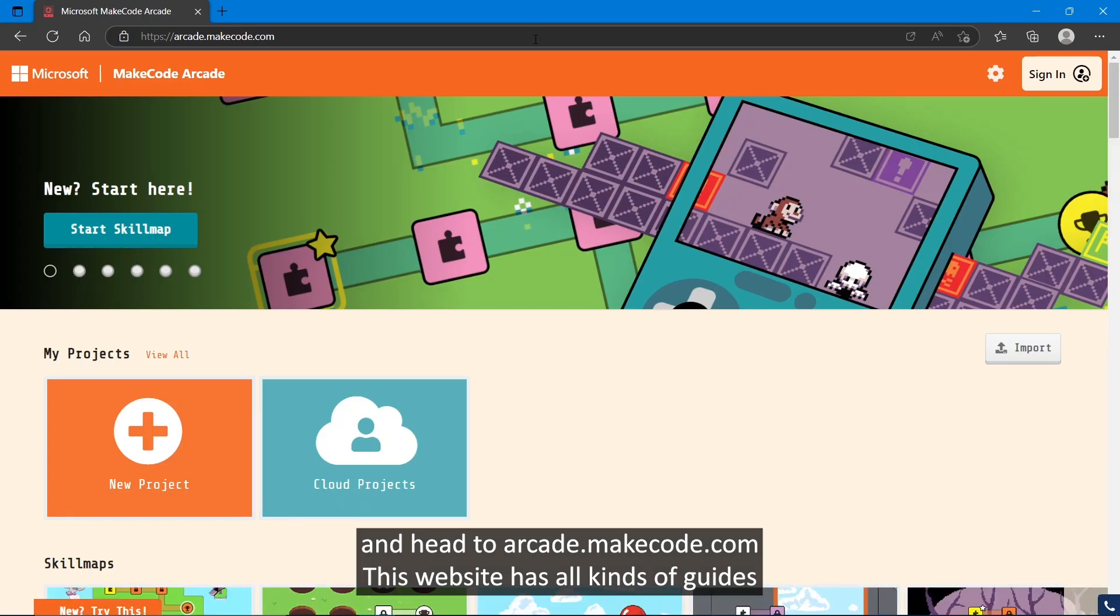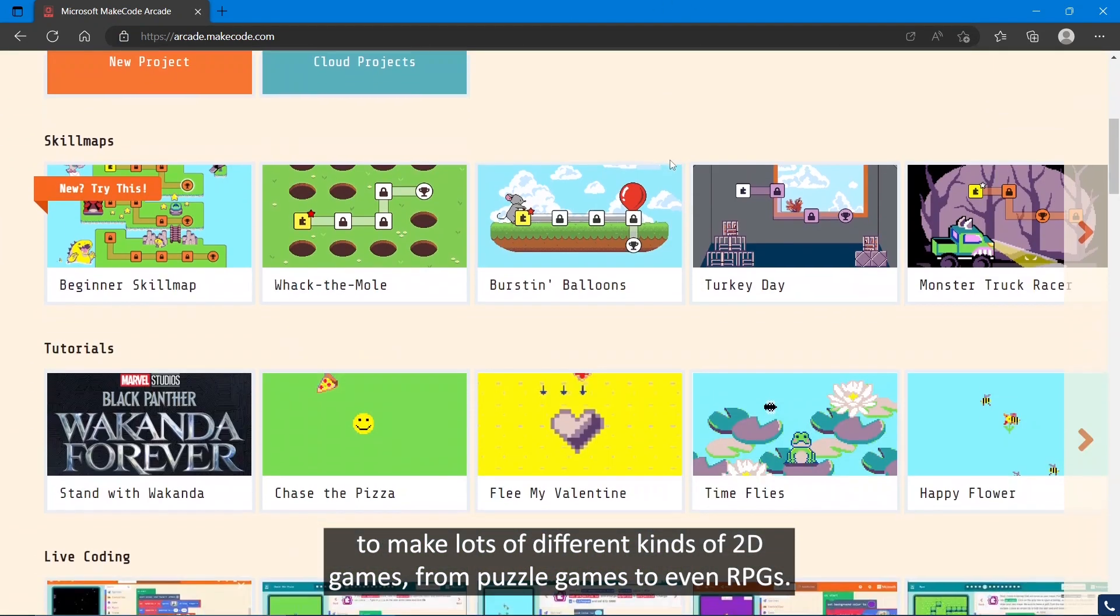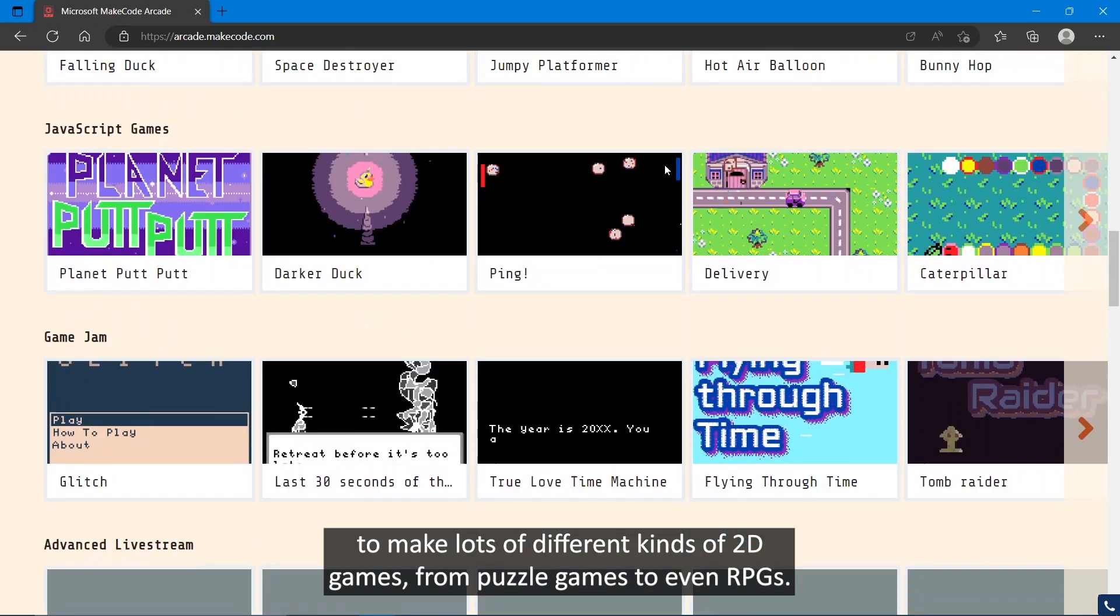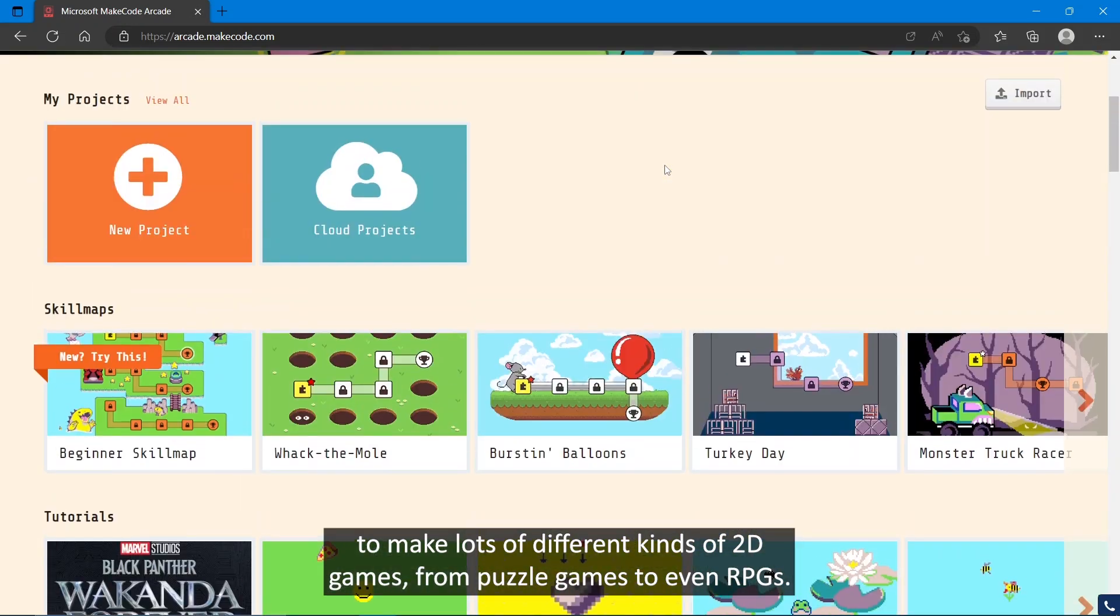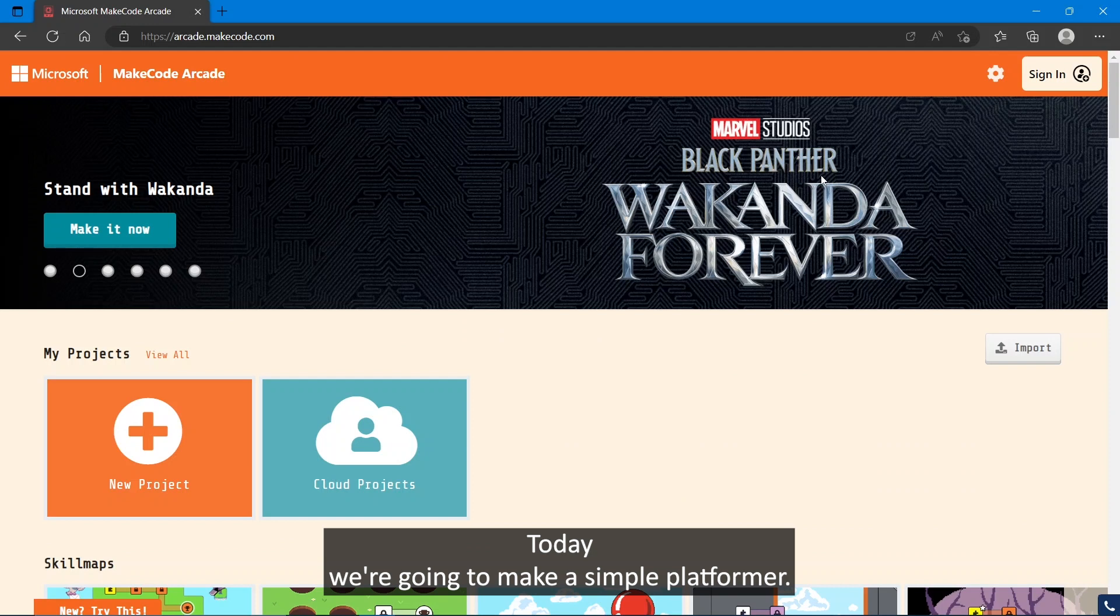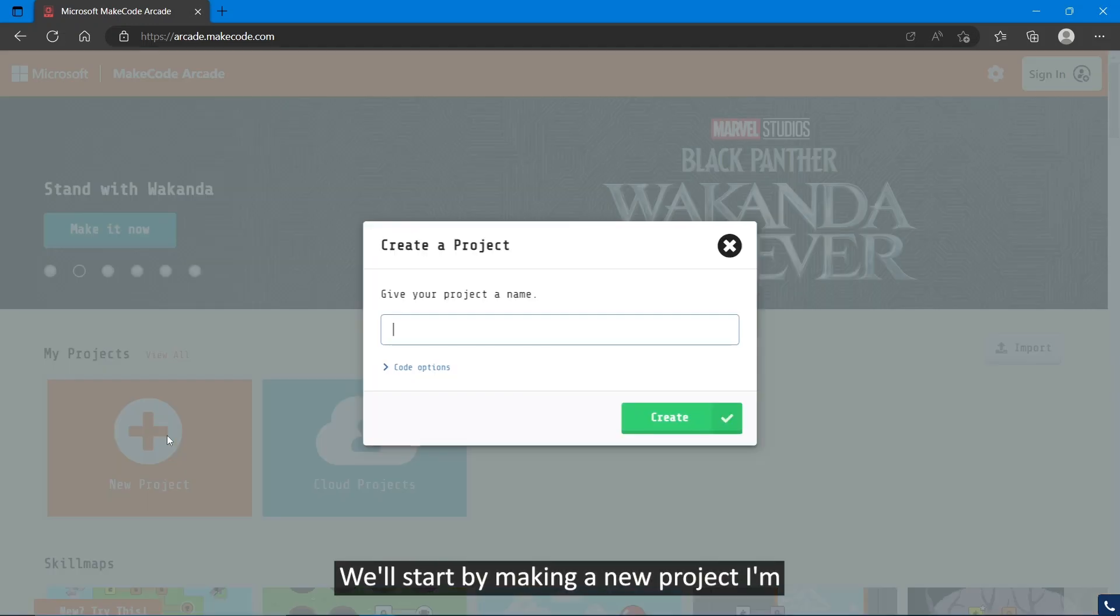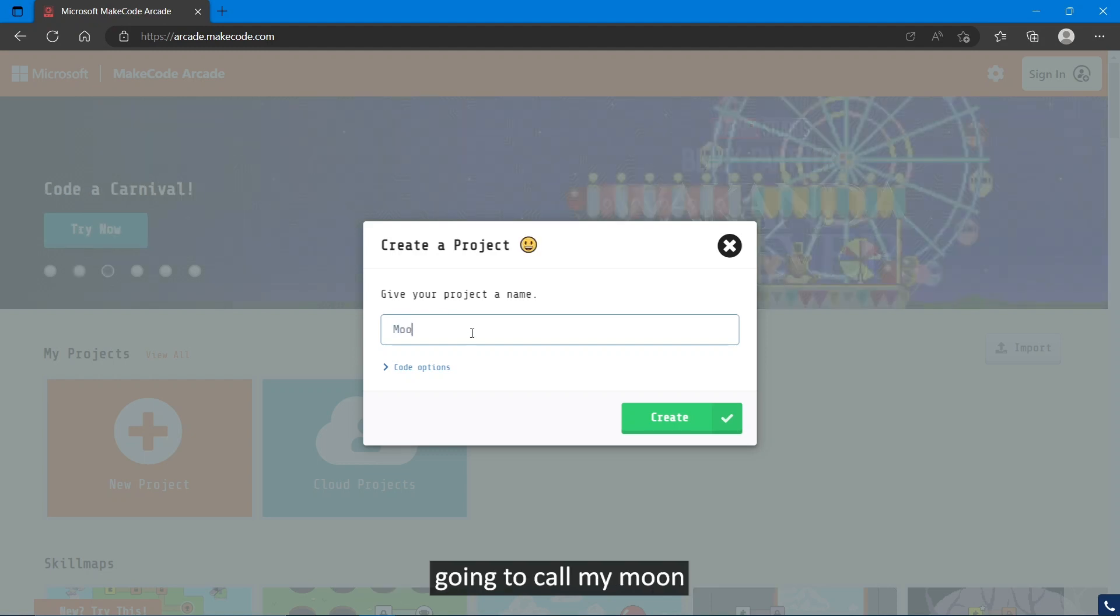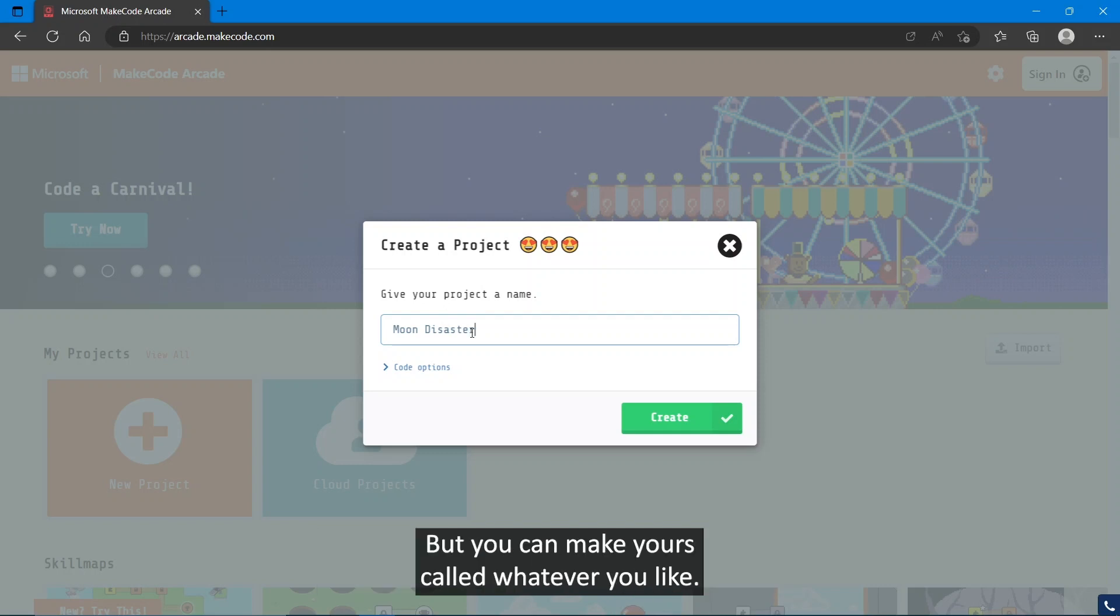This website has all kinds of guides to make lots of different kinds of 2D games, from puzzle games to even RPGs. Today we're going to make a simple platformer, a bit like Super Mario or Sonic the Hedgehog. We'll start by making a new project. I'm going to call mine Moon Disaster. That's what my game is going to be about, but you can make yours called whatever you like.